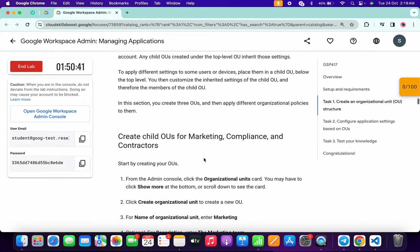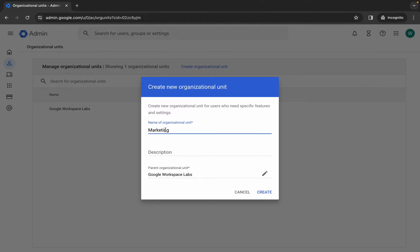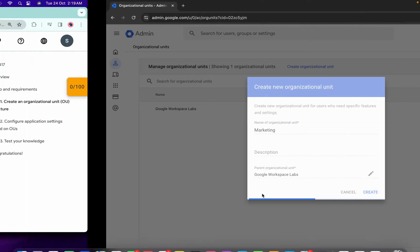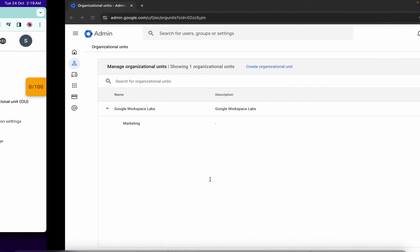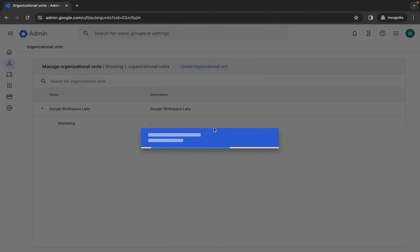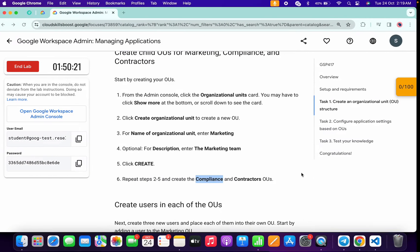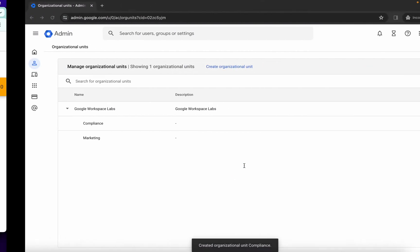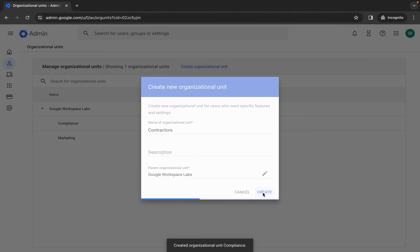We need to create three organizational units. Go to task number one, scroll down to point number three and copy the name 'Marketing,' paste it in and click Create. Then go to point number six and copy 'Compliances' for the second unit name, paste it and click Create. Finally, copy the last unit name, paste it, and click Create.